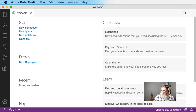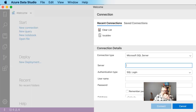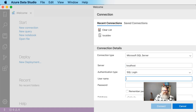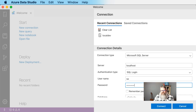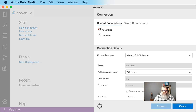If you install Azure Data Studio and launch it, you should see a window similar to this. We're going to create a new connection to our SQL Server database. The server will be localhost, we're going to use SQL login authentication, and the username is the system admin. Then enter the password that was passed to the Docker command when we initialized our container. Check the box to remember the password and then connect.